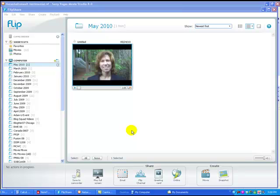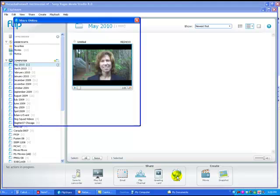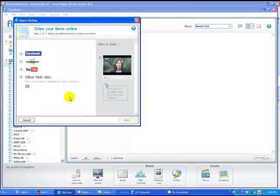So there are a couple of ways you can do this. First of all, I'm going to assume that you've shot a video, you've opened up your FlipShare, you've downloaded your video from your camera and it's now in your FlipShare account. The first thing you want to do is click 'Online.' You can do this directly by clicking on YouTube and it will upload directly from FlipShare to YouTube.